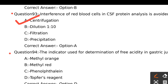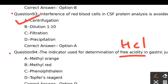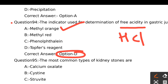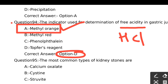The indicator used for the determination of free acidity in gastric juice — free acidity is HCl. Option A - Methyl orange, Option B - Methyl red, Option C - Phenolphthalein, Option D - Topfer's reagent. In the answer key it was given as Option D, Topfer's reagent, but methyl orange is the primary indicator used in free acidity determination and Topfer's reagent can also be used.